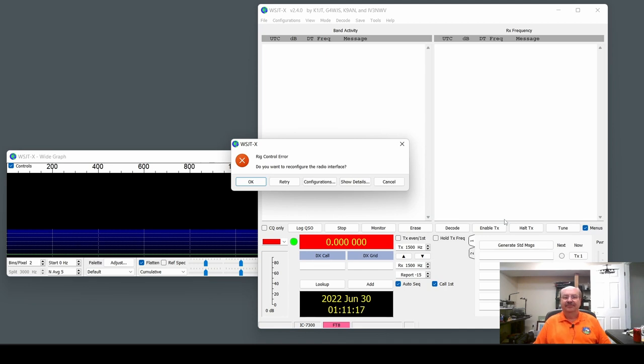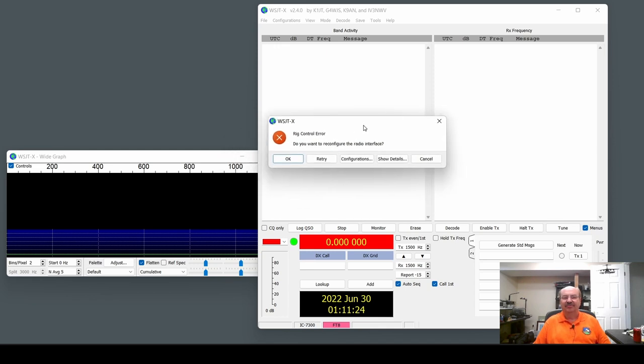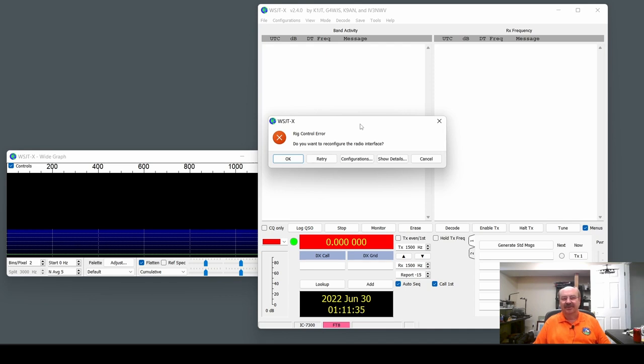Hey everybody, wanted to show you something really quick that I experienced this weekend that I have not had happen before. I've had this happen before with the rig control error in WSJTX, but our club computer was set up this weekend for field day, interfaced to a radio, and we were getting this error.